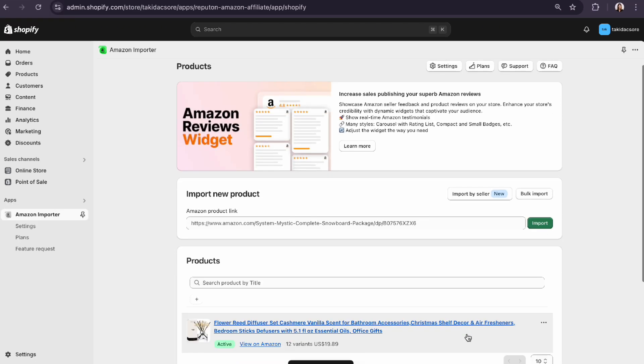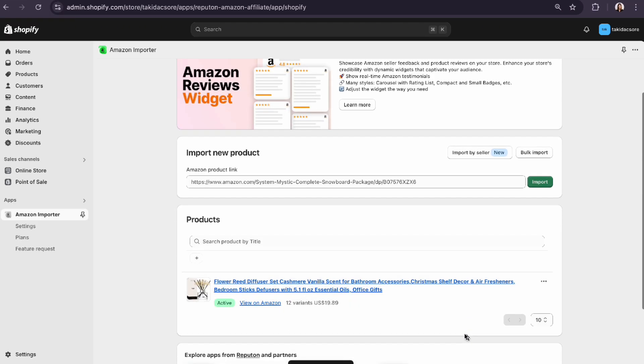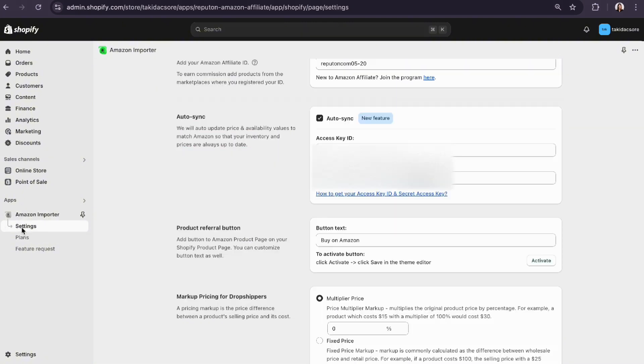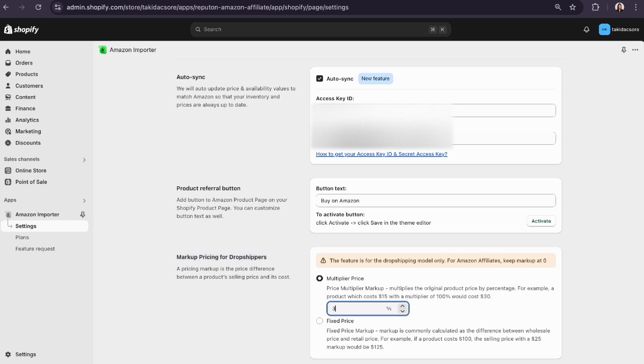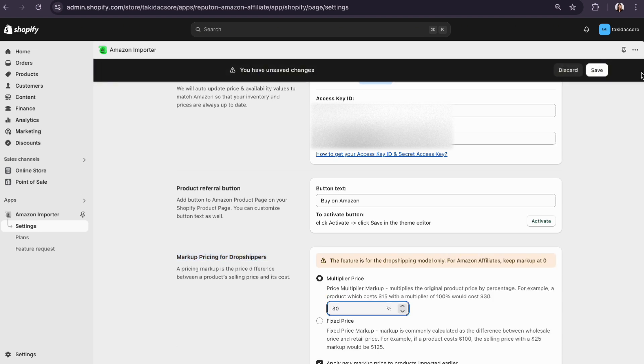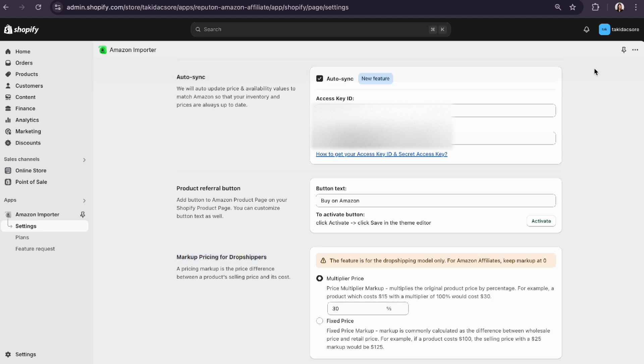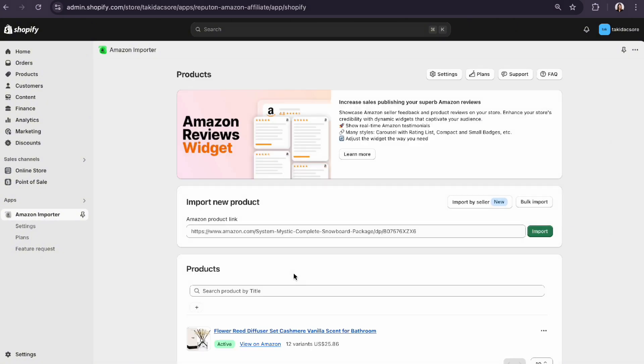Now add markup pricing to make a profit. Click settings and adjust the markup pricing as needed. The changes will appear immediately.